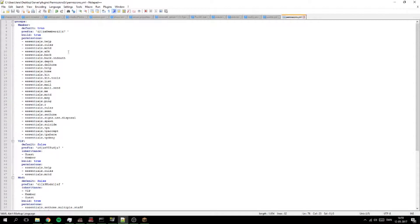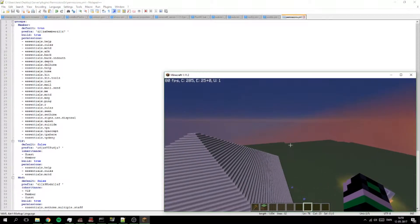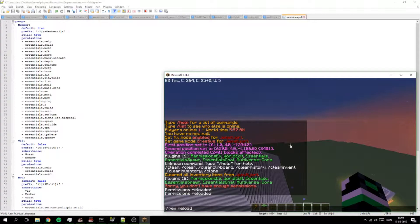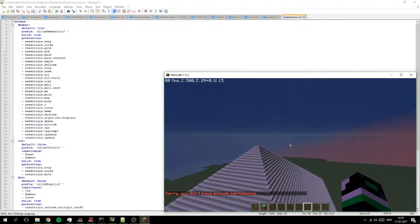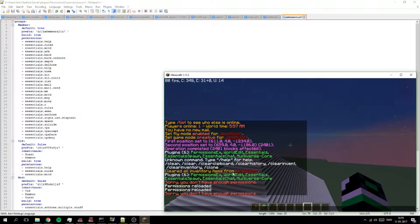There's actually a lot more to it, but I don't want to get too deep into it. For example, there are commands where you can give players a certain permission for a certain period of time. We can just do pex reload again — and I've just lost it, I'm not sure why.